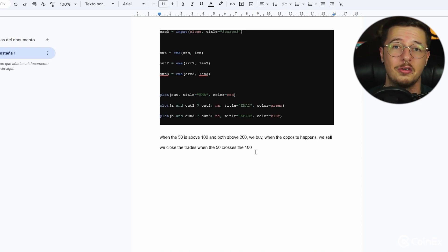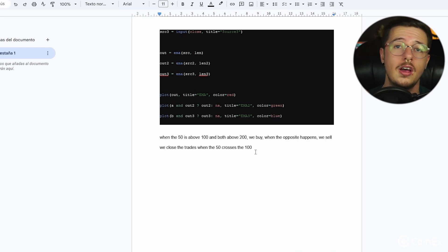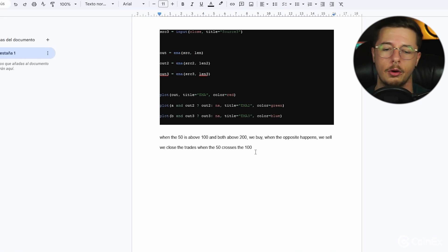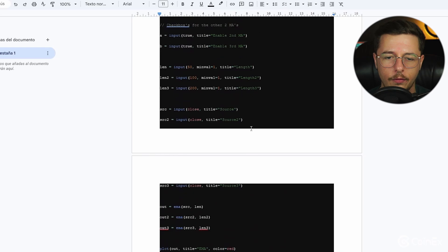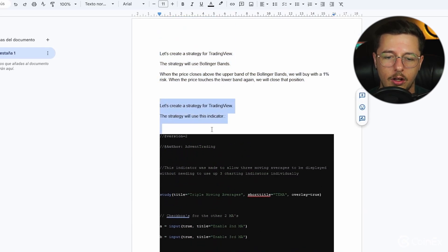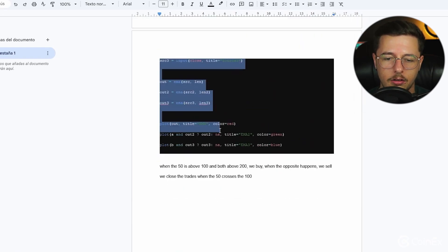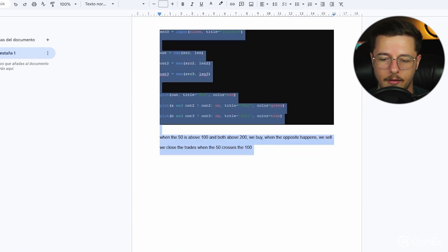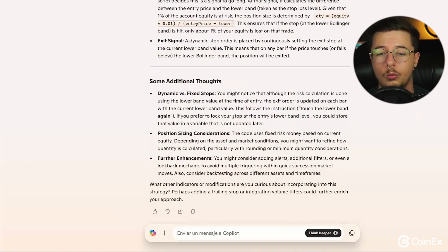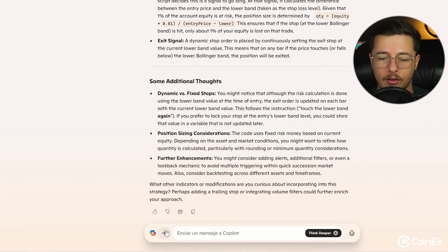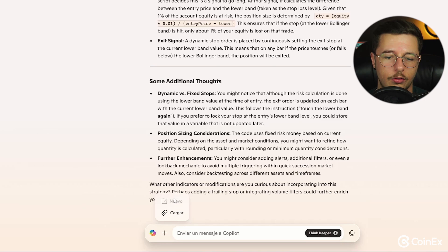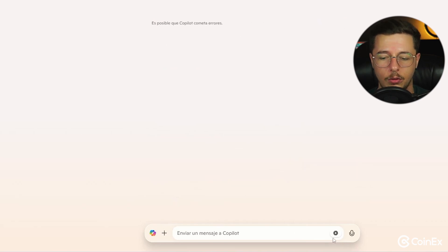So super simple strategy. Obviously this is not any financial advice to use these type of strategies, just so you know it's a simple way how we can program our trading strategy. So now we got this, the only thing we need to do is just basically copy again, copy it all. Then we go back to our Copilot and what I tend to do is just refresh so we do a new one, so he's completely fresh for our response.